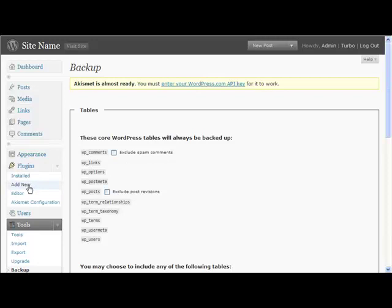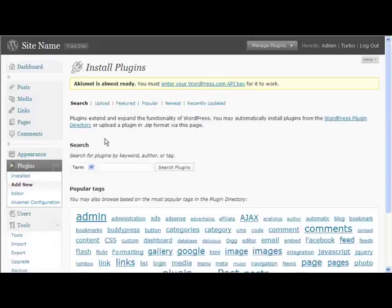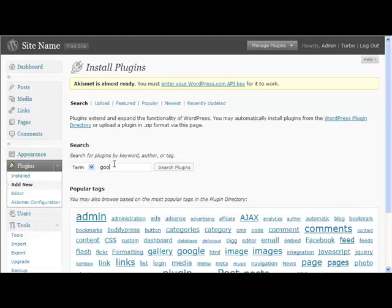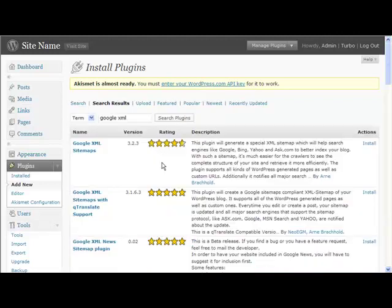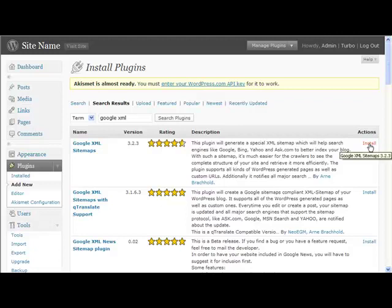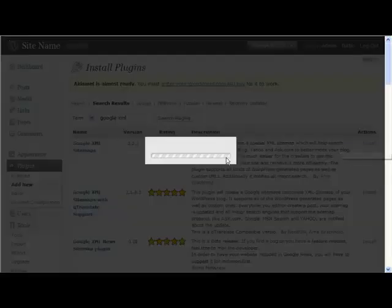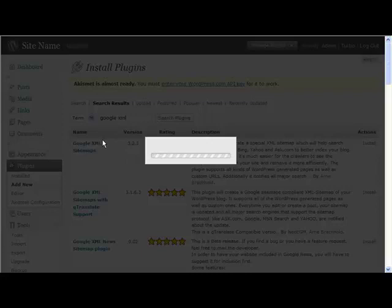The final one that I recommend you use is Google XML Sitemaps. There's plenty of others that you could use - translation and all sorts - if you wanted to, but it depends on what you're aiming for with your auto blog. One of the translation tools would be very useful if you're aiming for an international market.